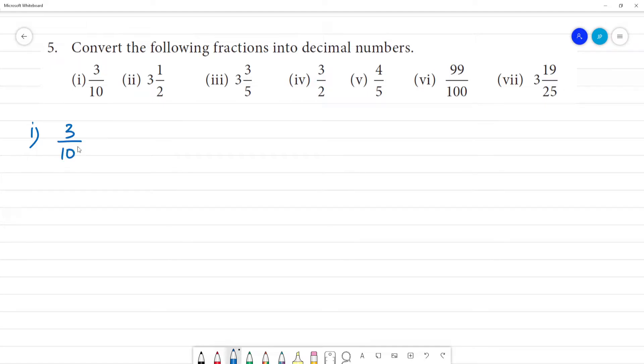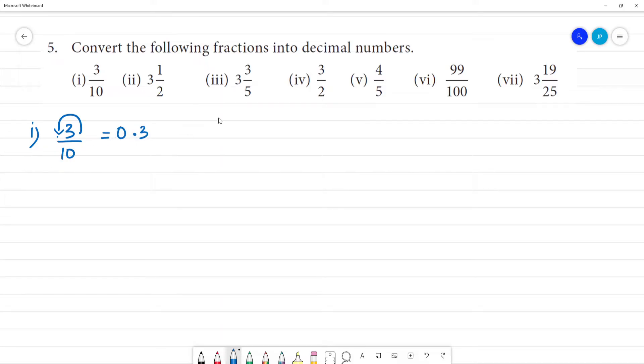With 3 by 10, the denominator is a single zero, so we place the point and move along the left side. So, 3 by 10 is equal to 0.3.